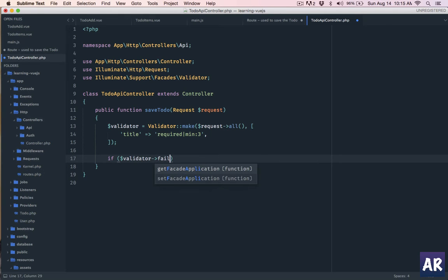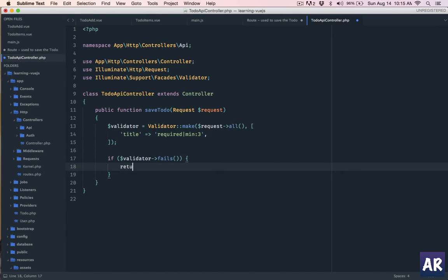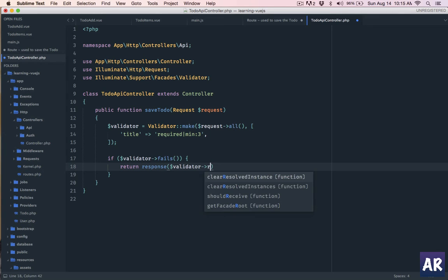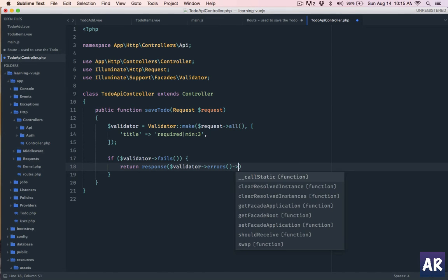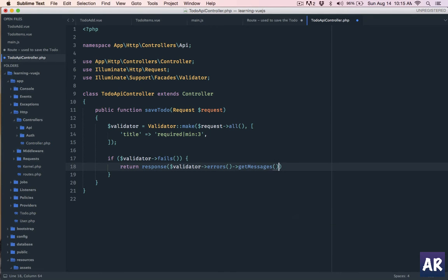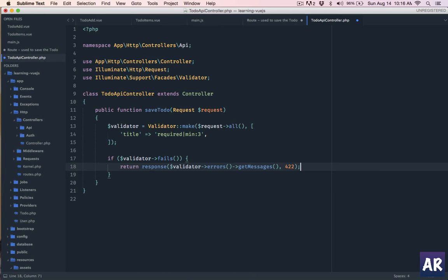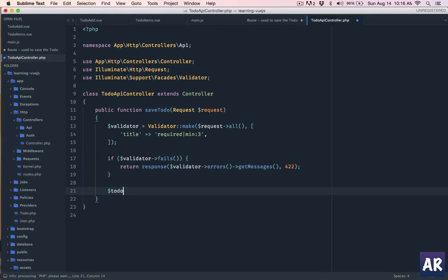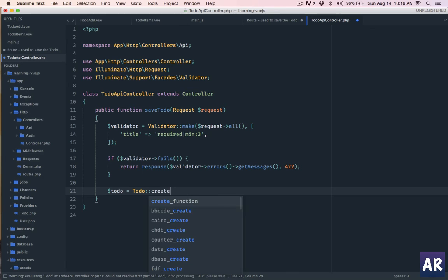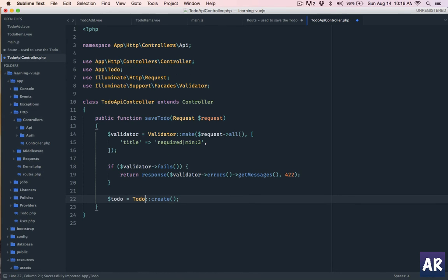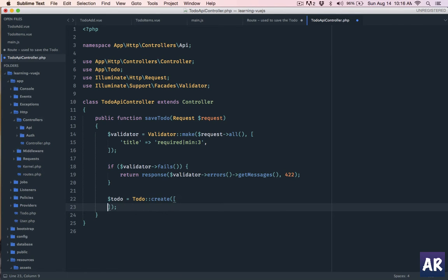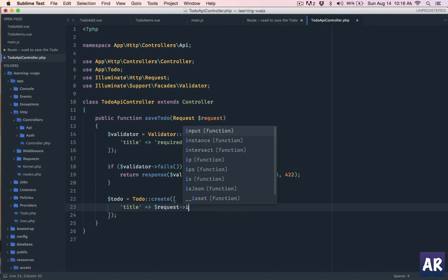If validator fails, what we are going to do is return a response with validator errors - getMessages(). That's how we can get all the validator messages, and typically we will have a status code of 422, which is what Laravel does by default if the validation fails. Then if the validation doesn't fail, we will have Todo::create().